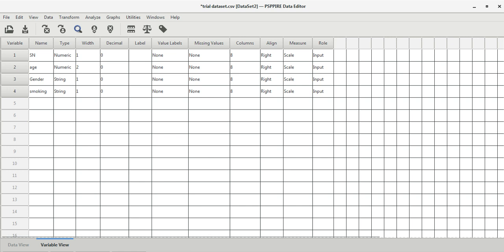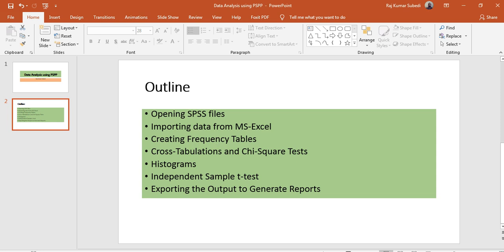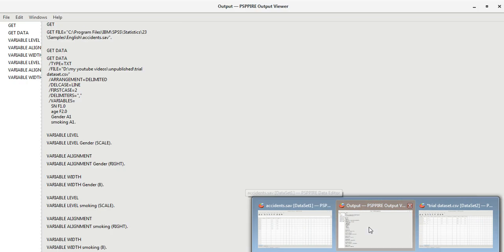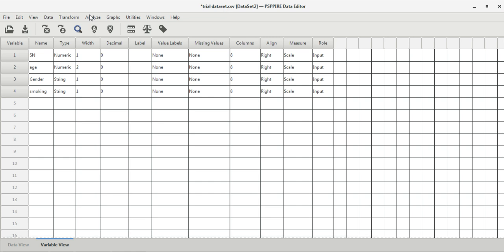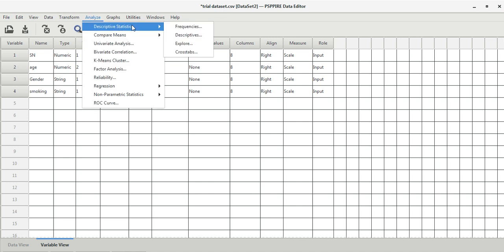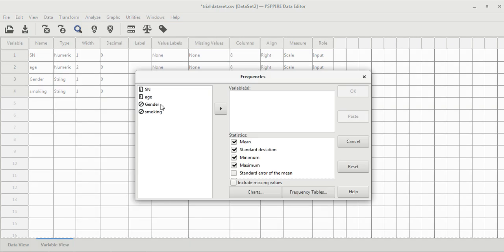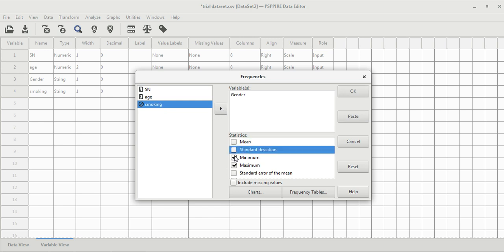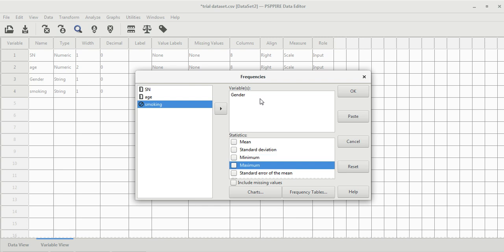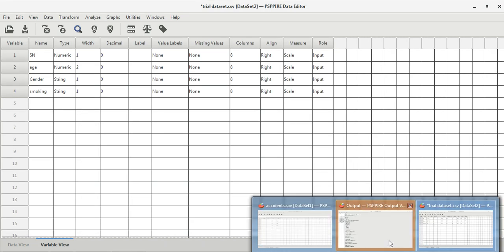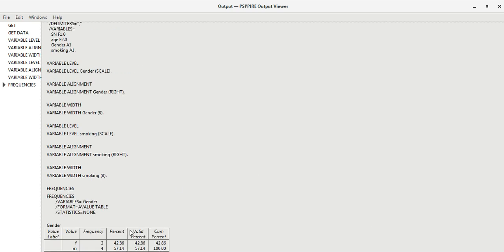Now let's create frequency tables. Go to the trial dataset, then go to Analyze, Descriptive Statistics, and then Frequencies. We calculate frequency for categorical variables, so let's calculate it for gender. You can turn off mean, standard deviation, minimum, and maximum since those are for numeric variables and aren't needed for gender. Select gender and click OK.